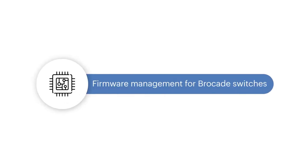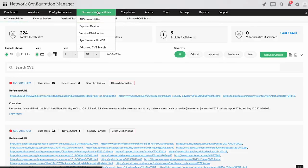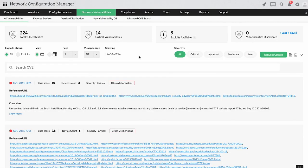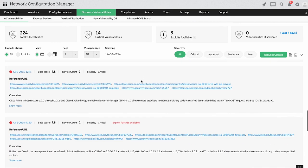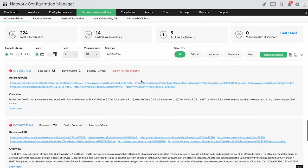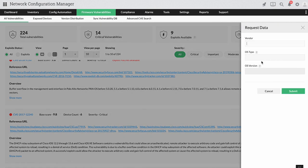Firmware management for Brocade switches. Safeguard your device's firmware from malicious attacks with Network Configuration Manager's firmware vulnerability management feature. It lists the vulnerable devices with CVE IDs obtained from the NIST and links the relevant patches to fix the vulnerabilities.